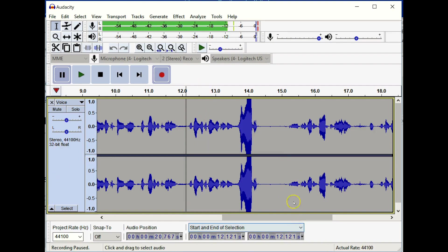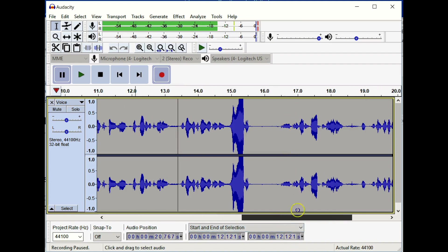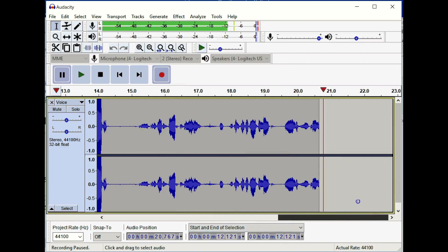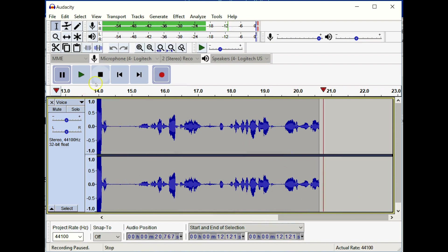Notice that we have numbers along the top here. This is our timeline. This is telling us the length of our audio file in seconds. If it got into minutes, the designator would change to minutes and fractions of seconds.